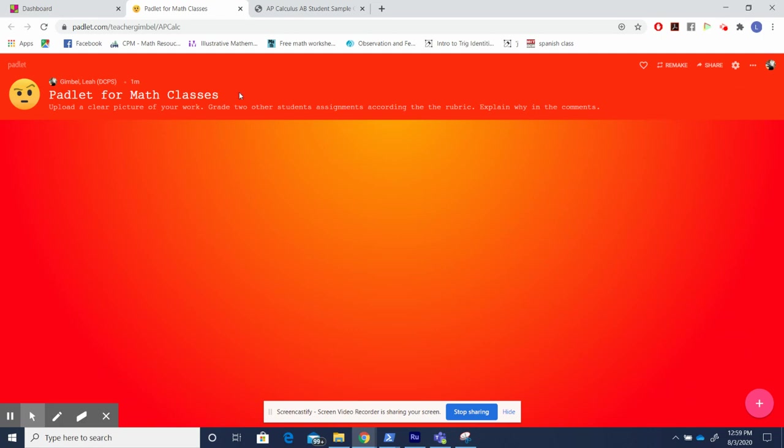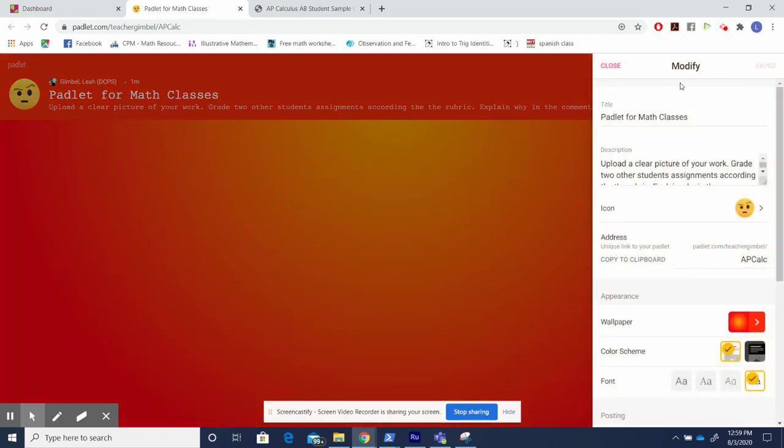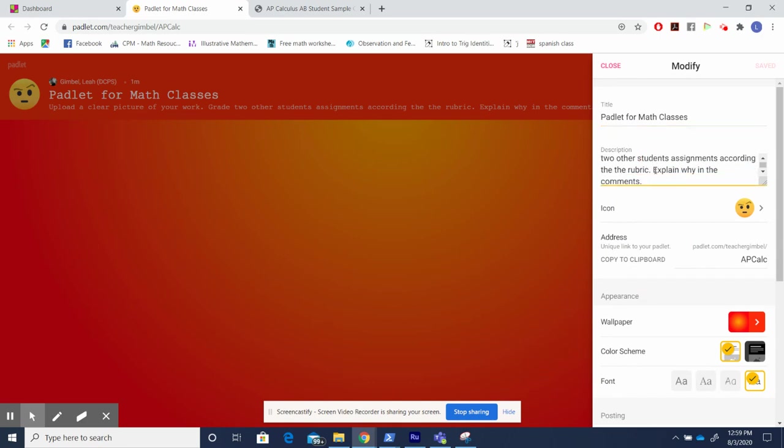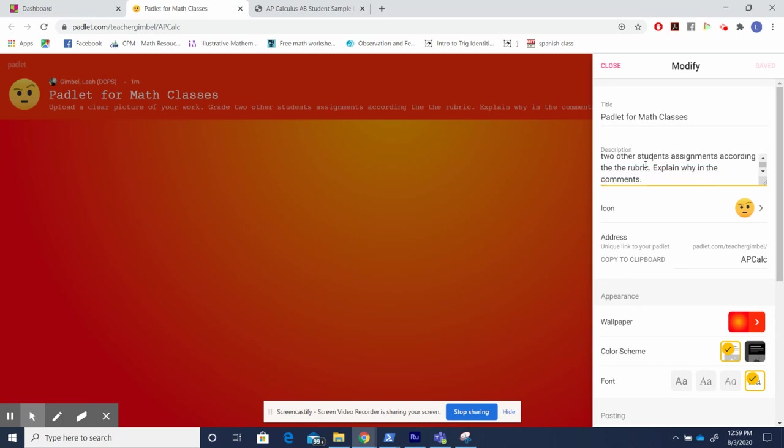All of the editing for Padlets come up in this little gear corner up here. First, you can edit the title by clicking. Secondly, you can edit the description. I like to add in the prompt of what I'm using in the description. This way, even if we've gone over it in class, if a student has missed class, once they come up to this, they can quickly see exactly what they're supposed to be doing.